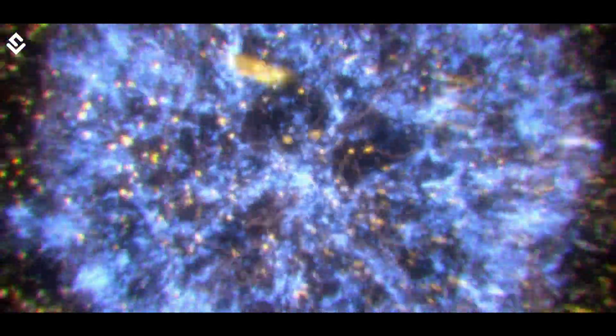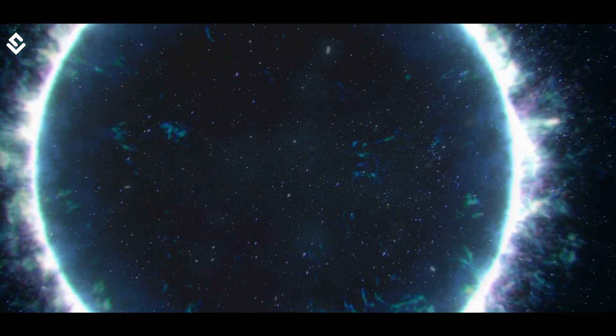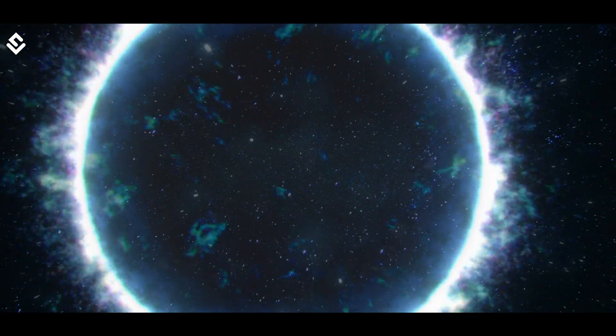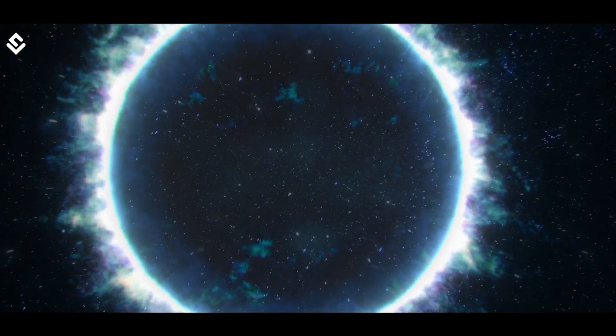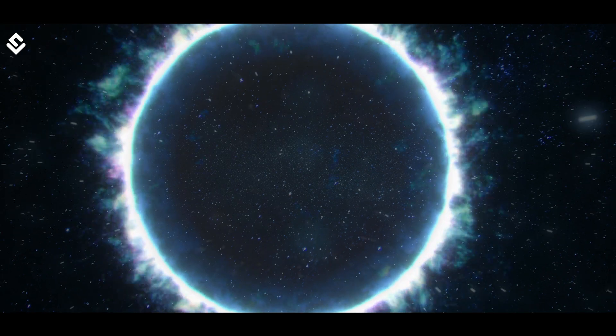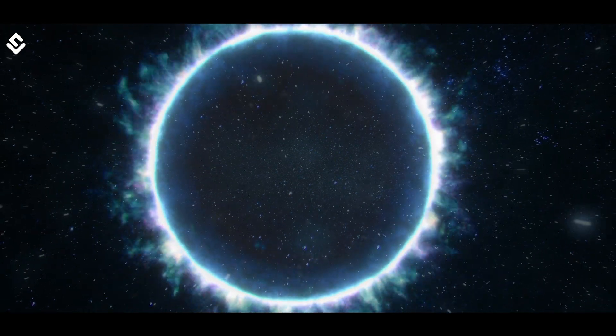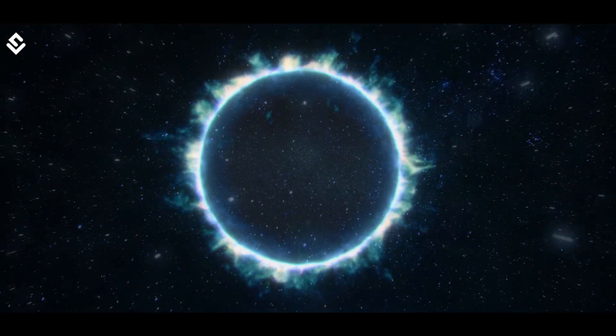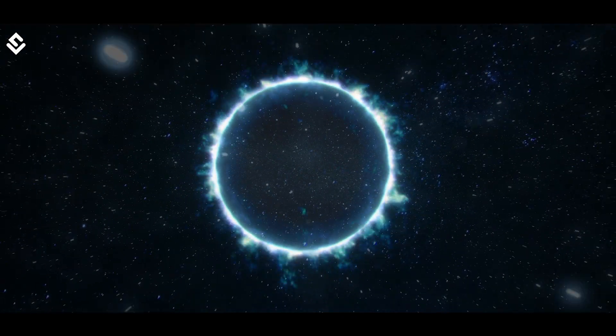These are black holes that are formed due to the gravitational collapse of a single massive star. Gravitational collapse is a process under which a cosmic body continues to contract under the effect of its own gravity when there is no other force remaining to counter its effect.